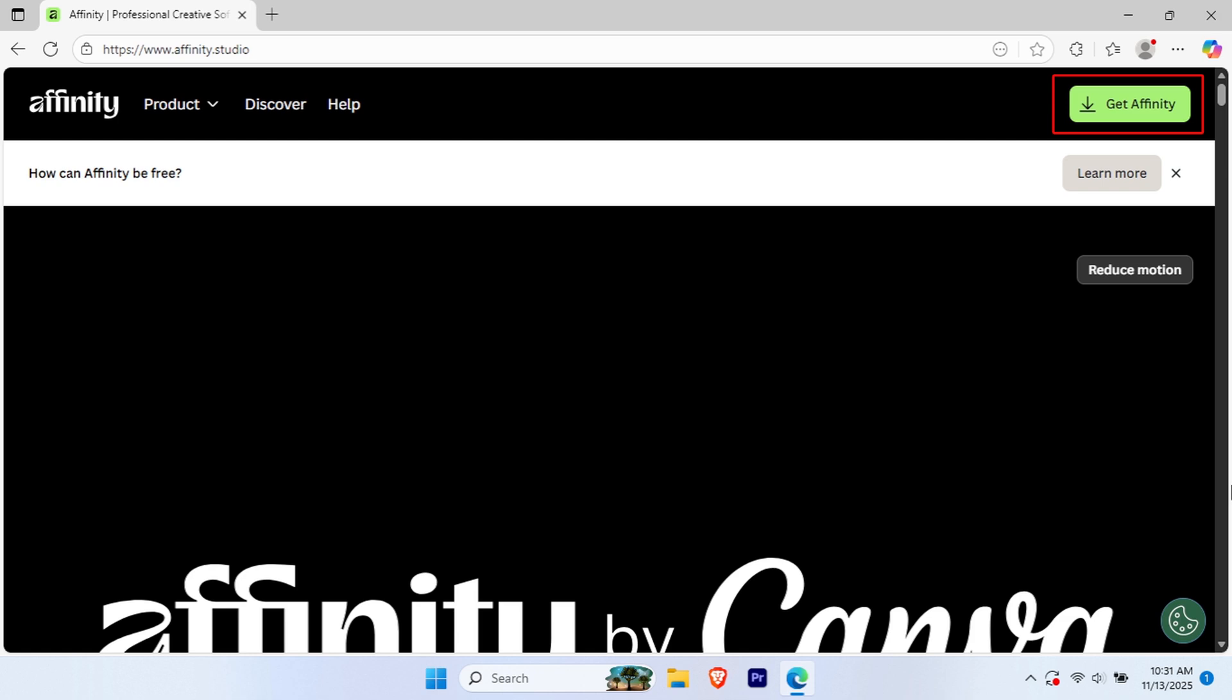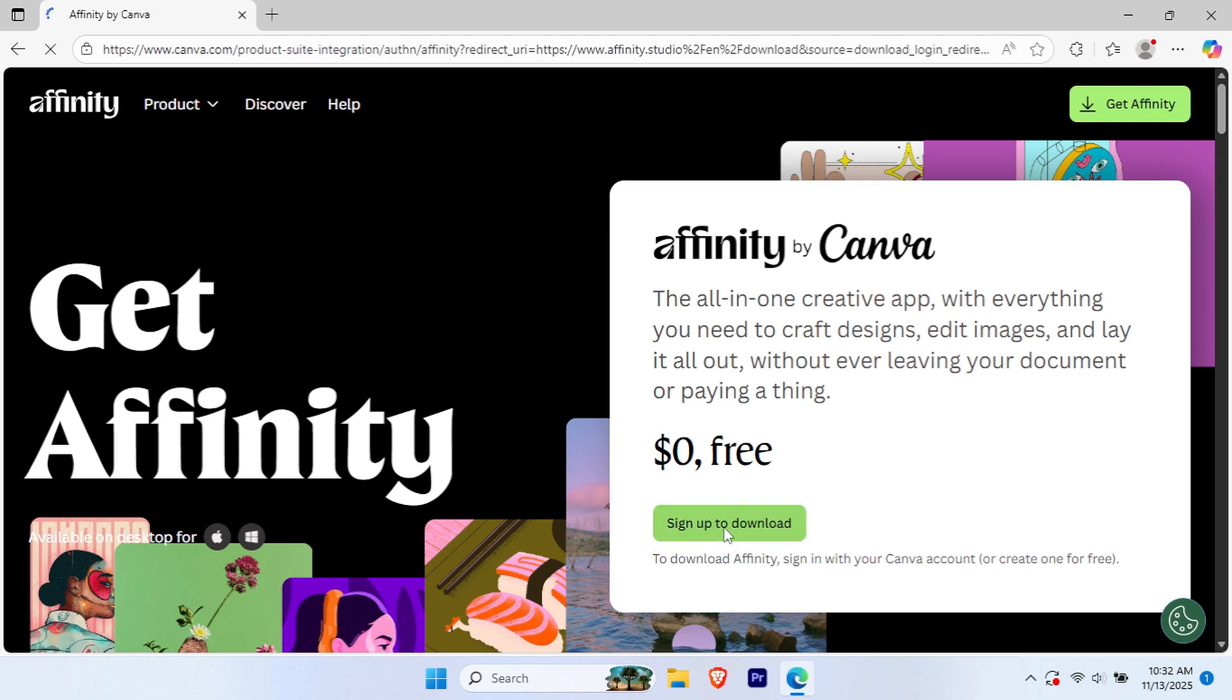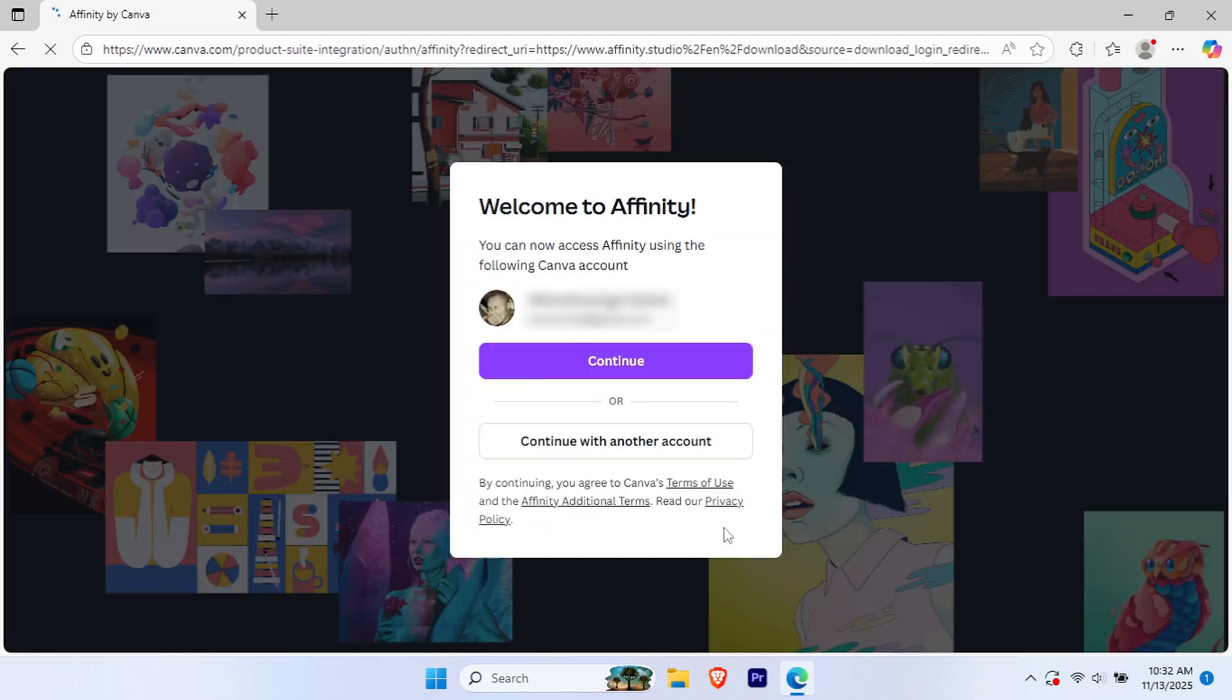Now, look at the top right corner and click the green Get Affinity button. Look for the Sign Up to Download button on the page and click on it. This will redirect you to a sign up or sign in page.